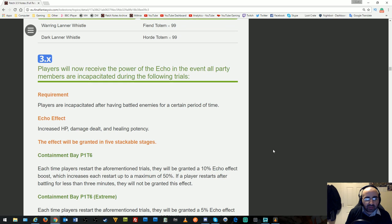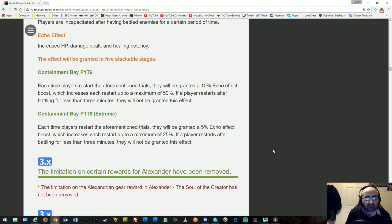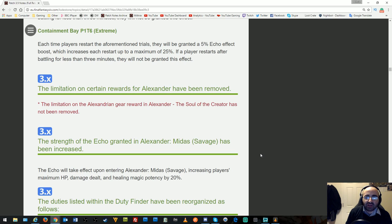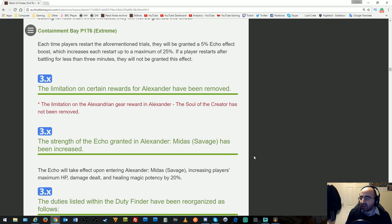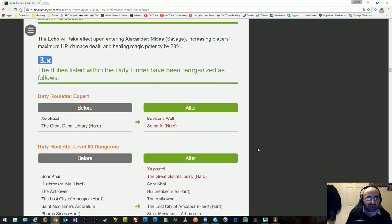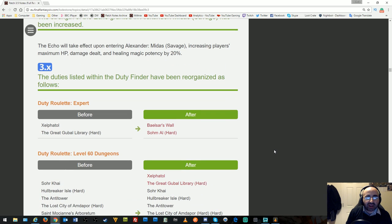Players will receive the Power of Echo if all party members are incapacitated during certain trials. The limitation of certain rewards for Alexander has been removed, which means you can farm Alexander over and over now. This is how they wind down content before an expansion because it's going to be completely worthless in a few months, so they might as well give it out for free. The strength of Echo in Alexander Midas Savage has been increased to make it easier before the expansion.